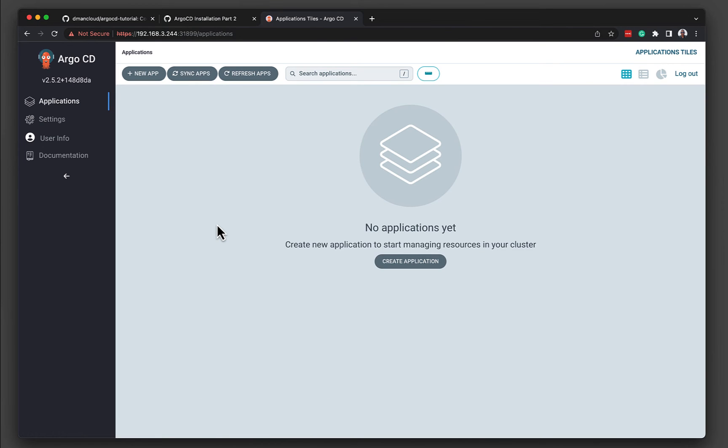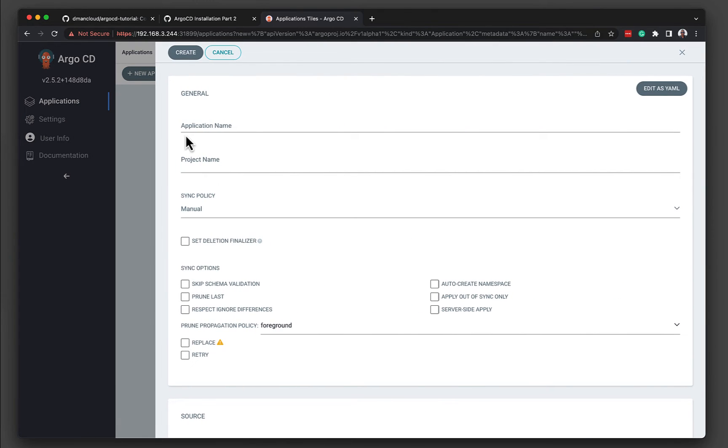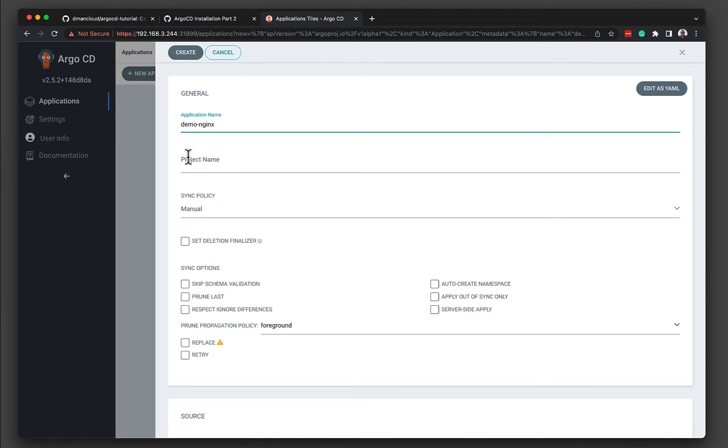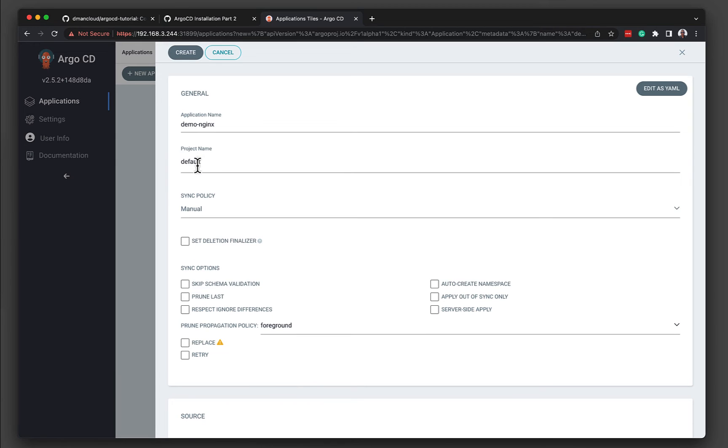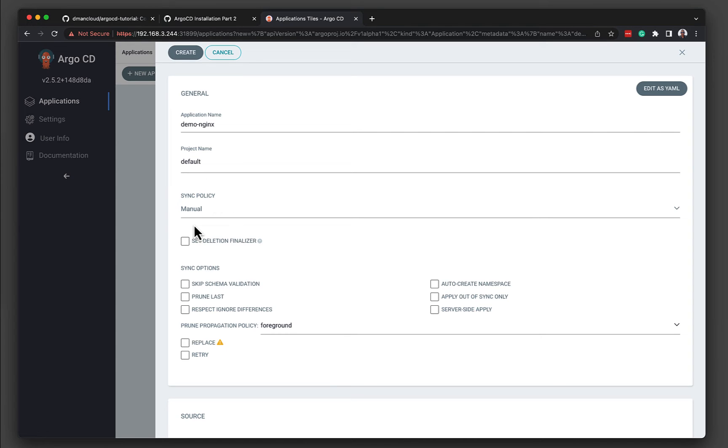And the final thing we need to do is create an application. So to create an application, there's a variety of different methods. For today's quick example, we're just going to use the user interface to create that example. So create an application. We can give it a name. So we can say demo nginx. We're going to also deploy this into the default project name. We're going to leave the sync policy to manual. I want to show you how Argo CD can change the state to match what it is that you've defined in your manifests. And in order to do that, we would need to enable the sync policy to be automatic. But to test, we're going to leave it with manual. And then we'll go ahead and change that to automatic a little later on in the video.